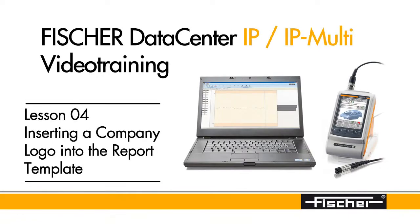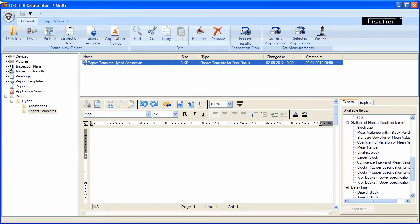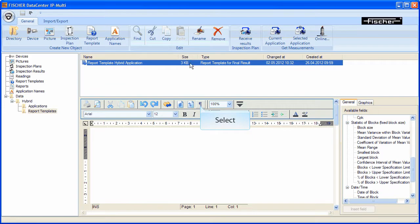Hello and welcome to the lesson on inserting a company logo into the report template. It is recommended to blend in the formatting characters in the opened report template.